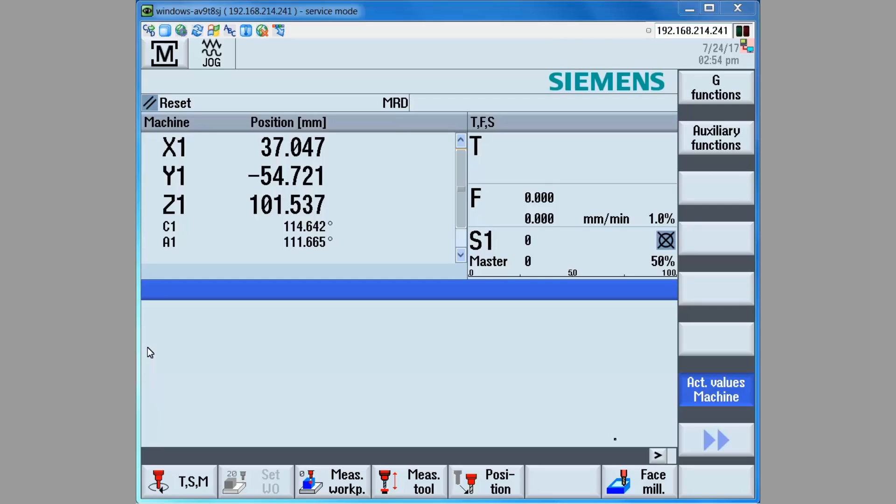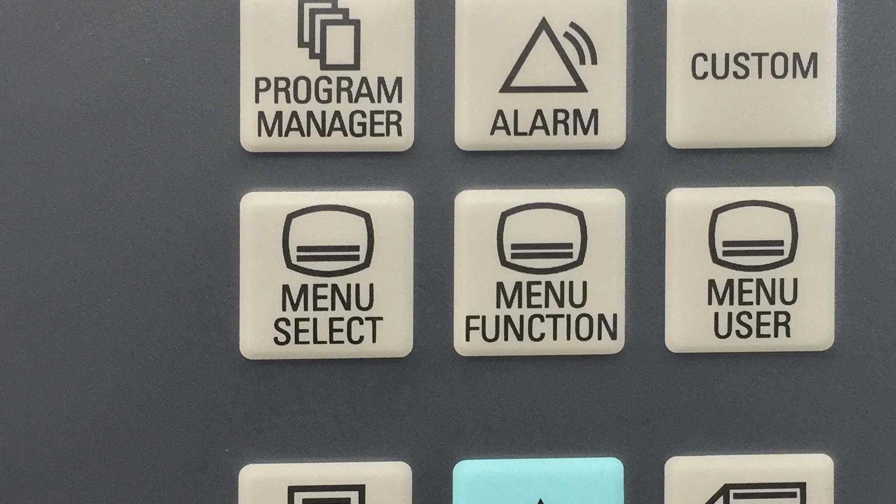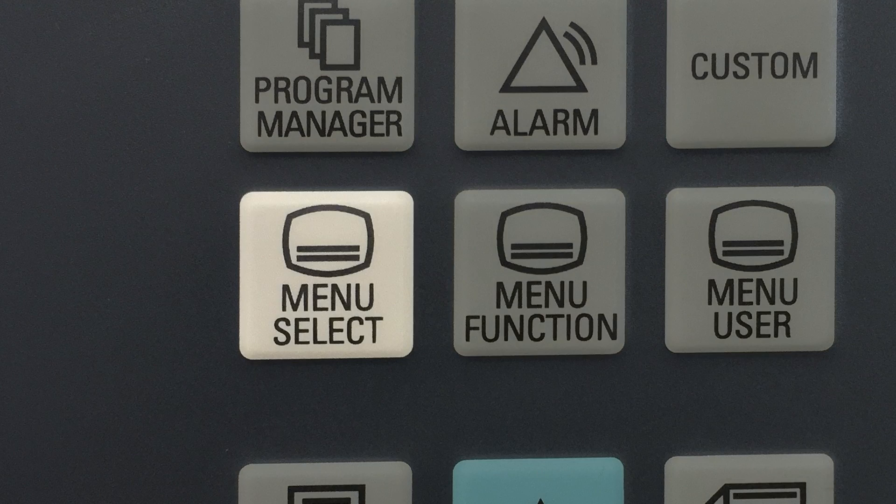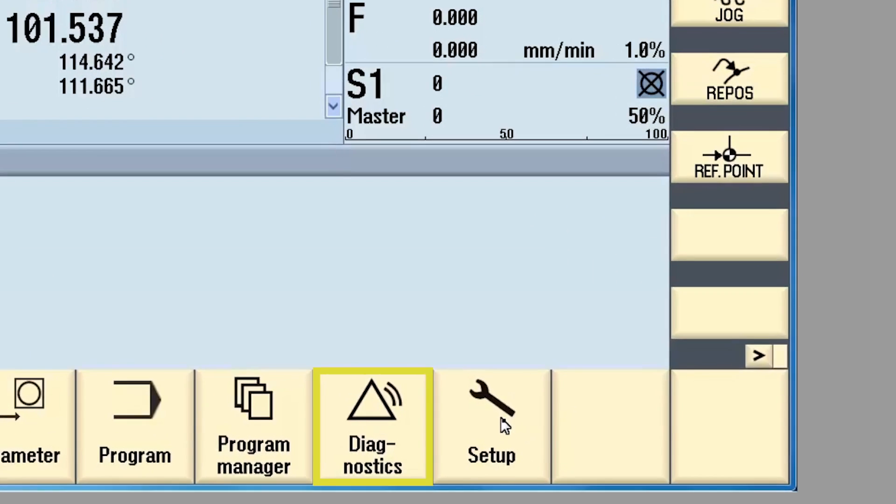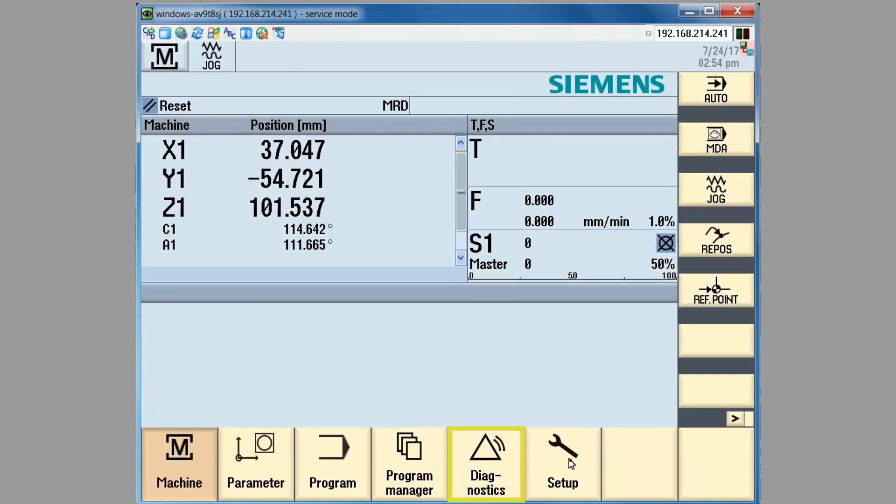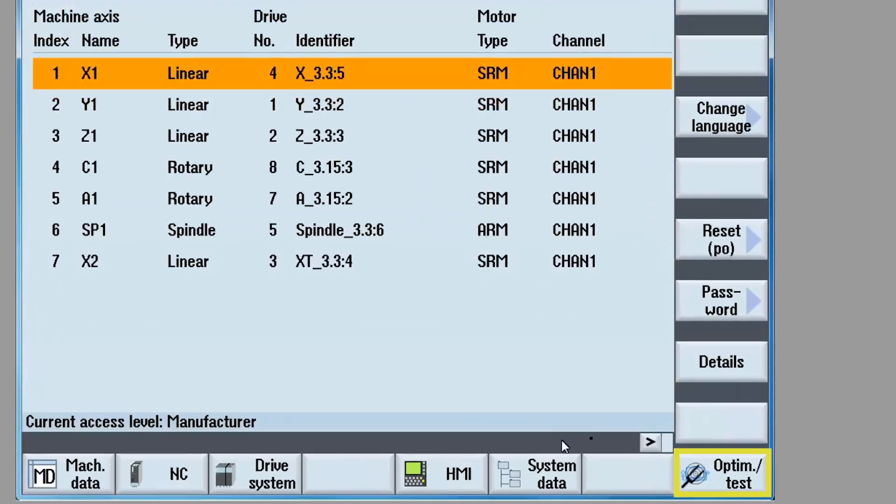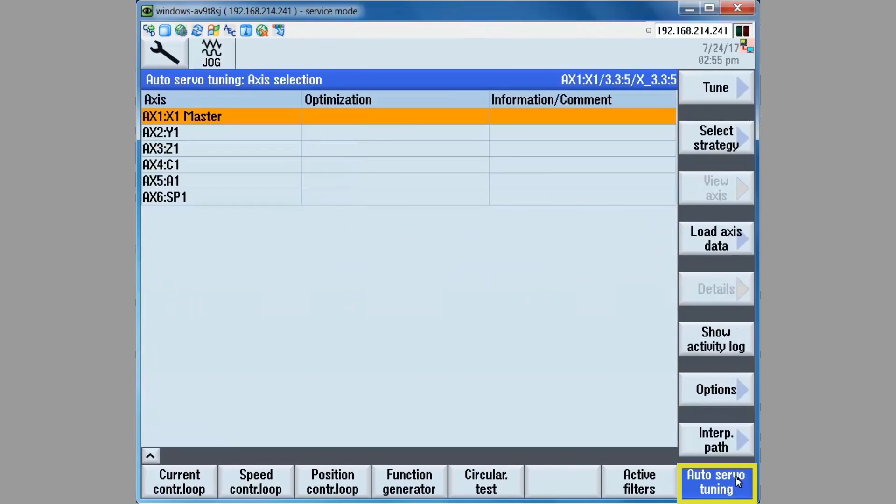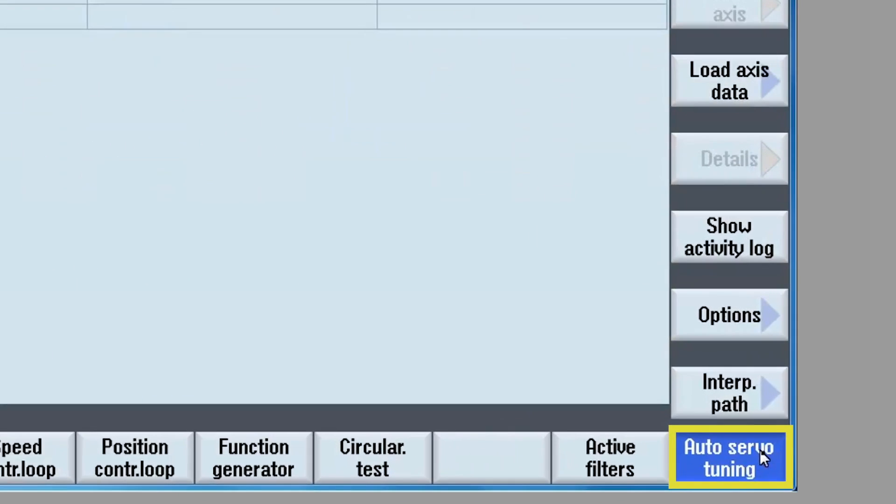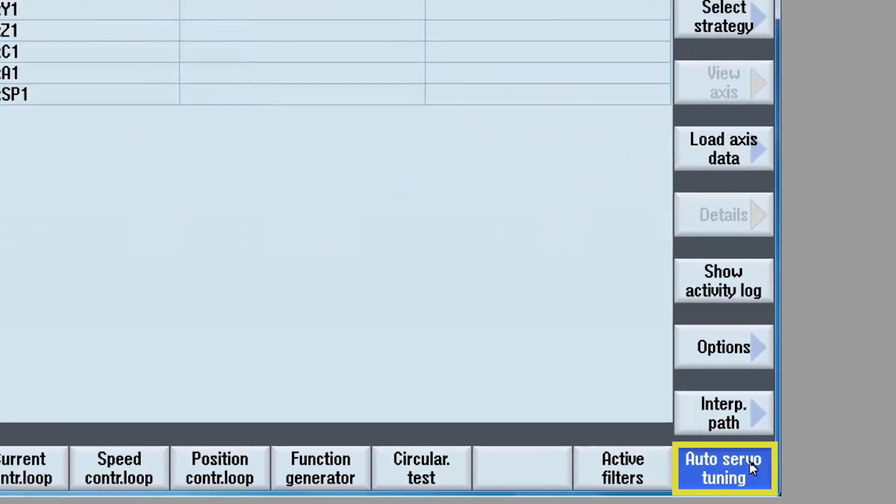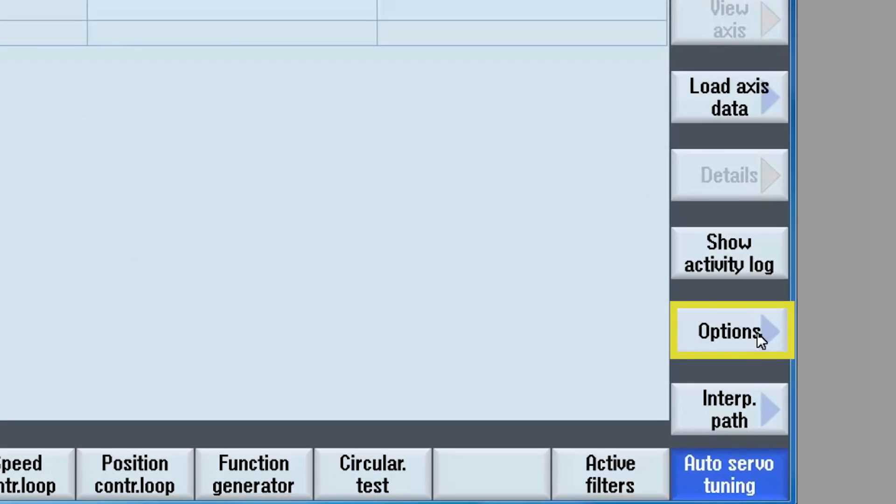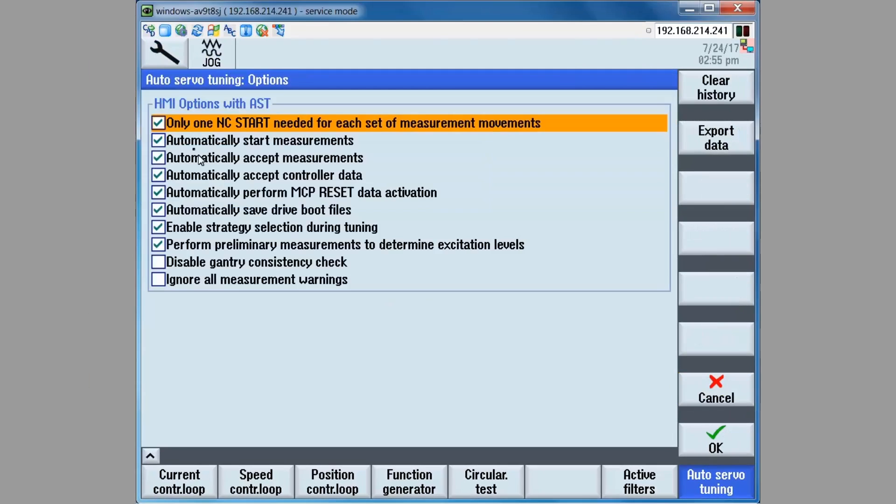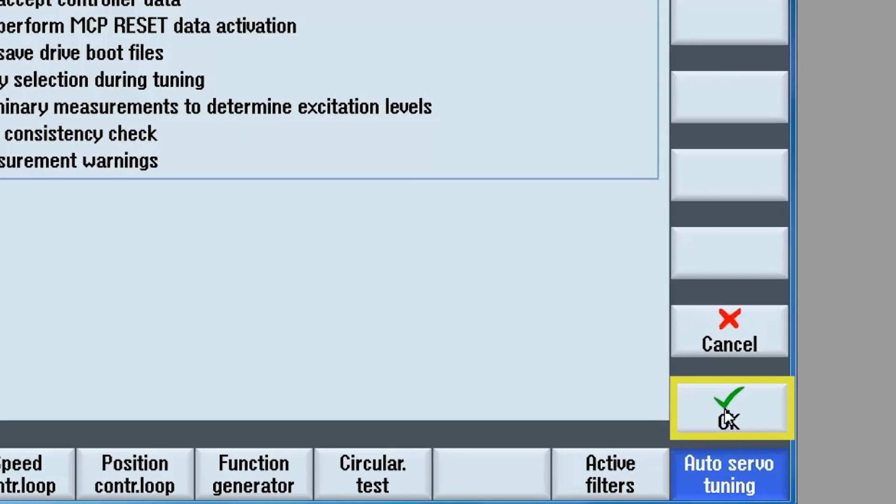To start the testing process, press the menu select key on the machine control panel. Press the setup soft key, optimize test soft key, auto servo tuning soft key. Then click on the option soft key. Click all the check boxes except for the last two. Click on the ok soft key.